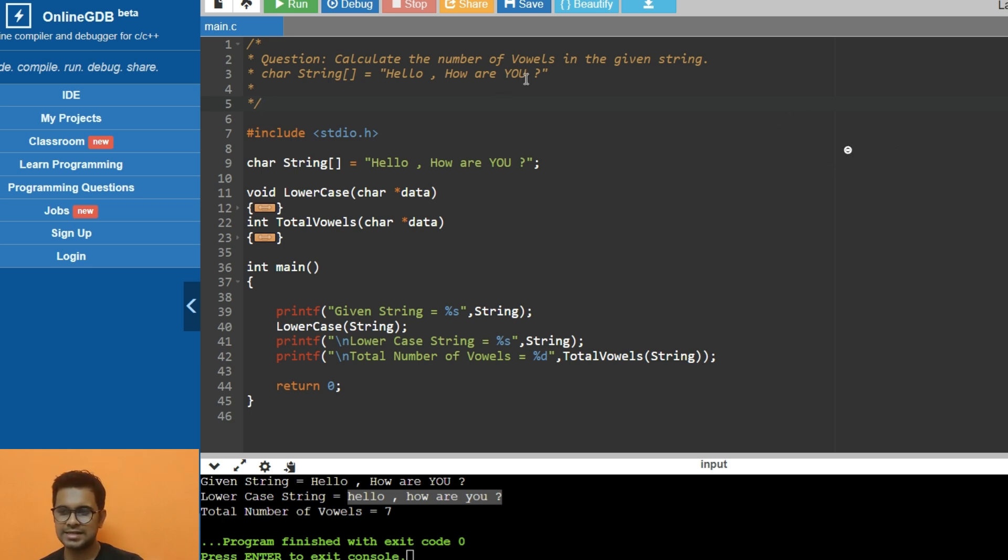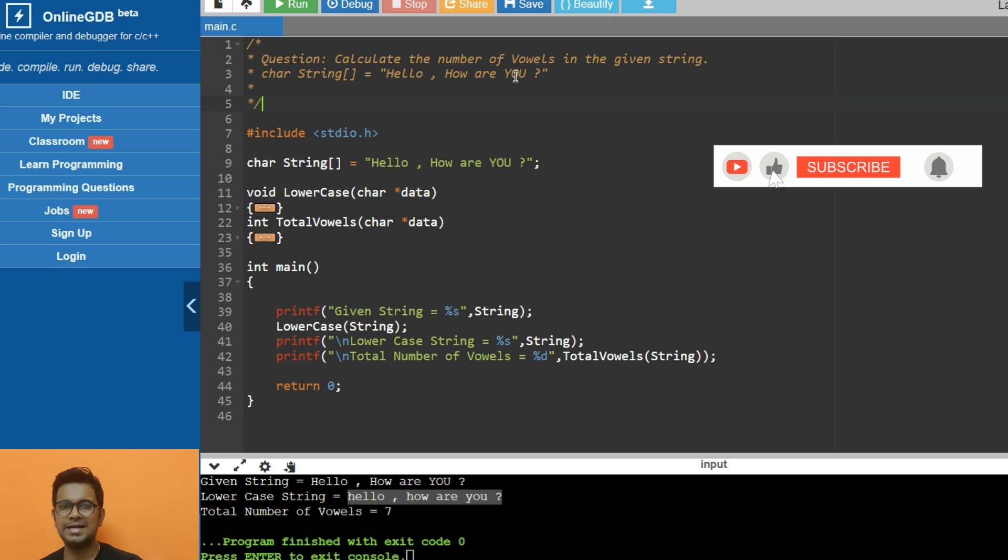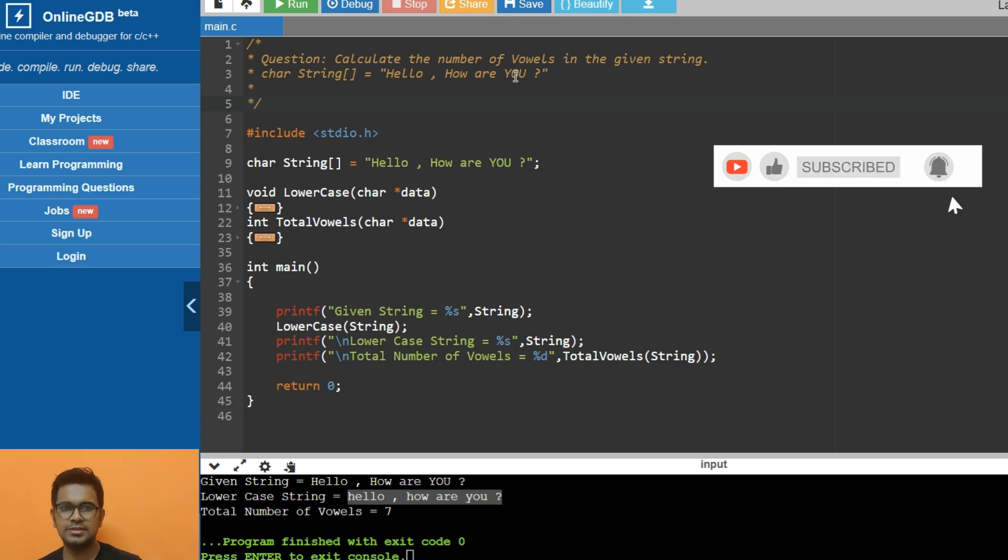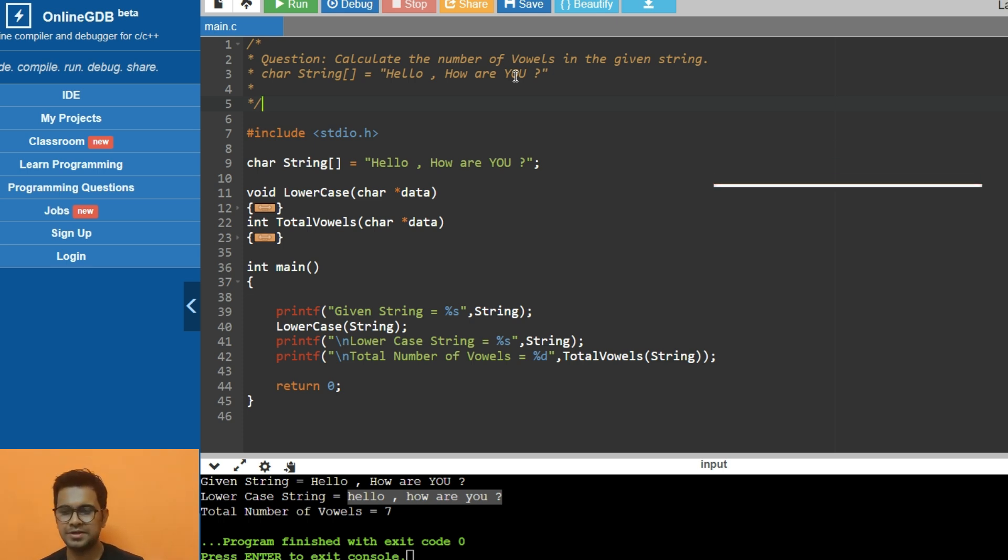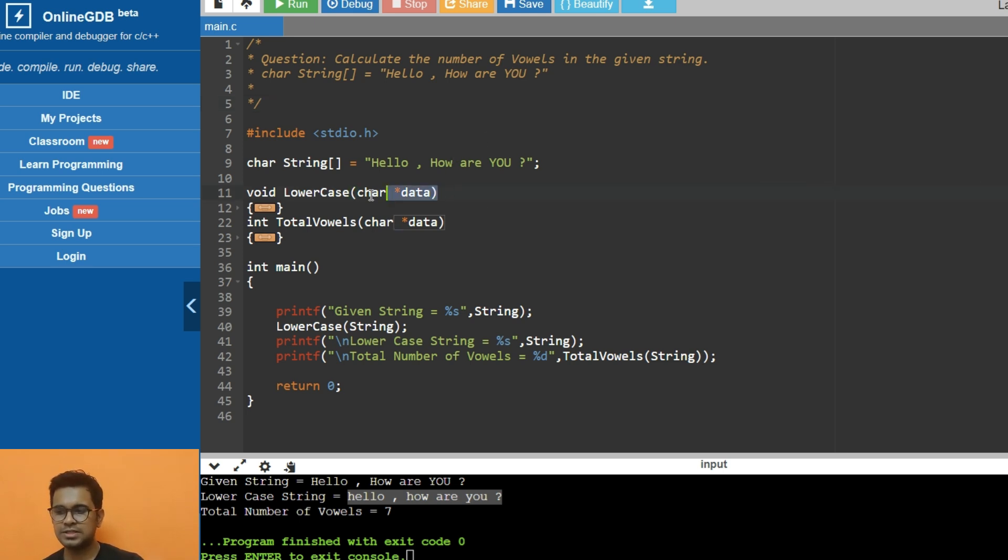To do that, you need to know what are vowels, and the second thing is that you need to convert the entire string from uppercase to lowercase, otherwise the comparison becomes a bit difficult. This whole question consists of two operations.